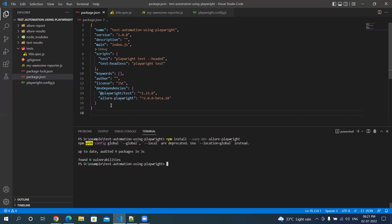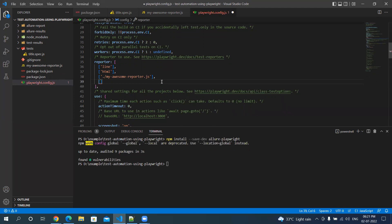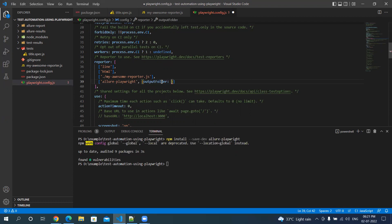Now we have to add this in our reporter as well. So let's go to the configuration file and specify the reporter. I also want to specify the output directory where we want to keep our HTML report, so we have to give the output folder and then the folder name.